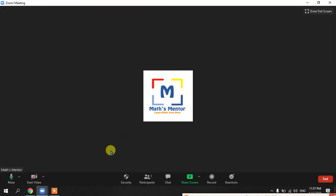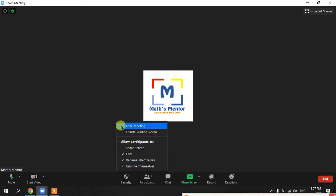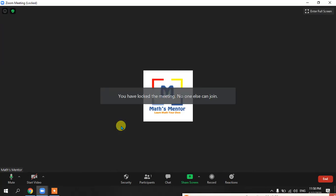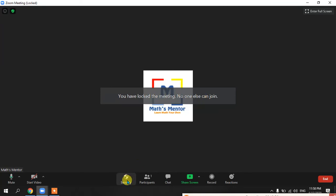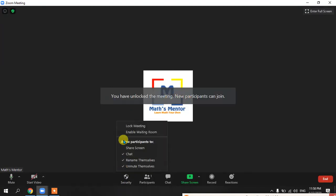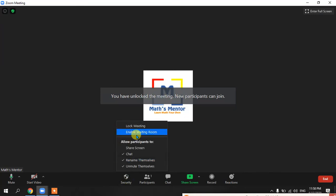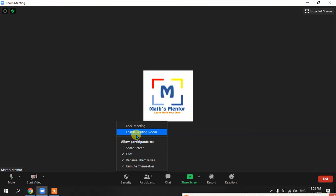In the Security options, the first option is 'Lock Meeting.' When your participants have joined and you want to prevent any further participation — for example, if you decided to have 30 participants and cannot handle more — you can lock the meeting. Once locked, no one else can join unless you unlock it. When unlocked, anyone with the meeting ID can join you again.